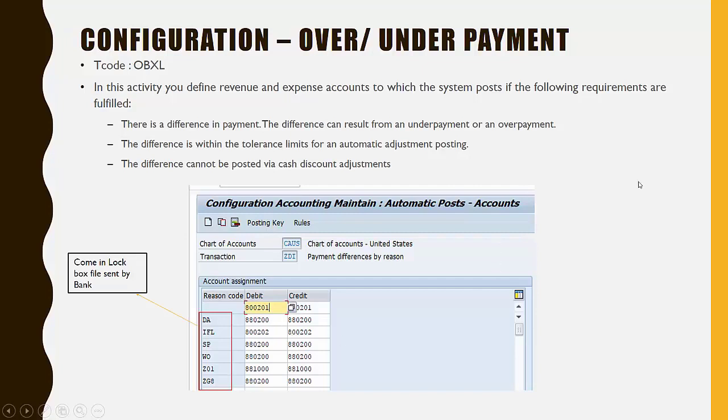With this, we have completed our configuration of Lockbox in SAP. In the next lecture, we will move into updating customer master data.